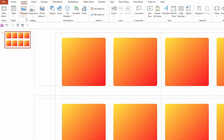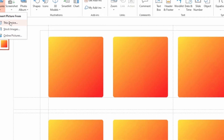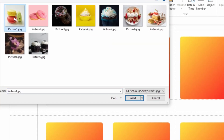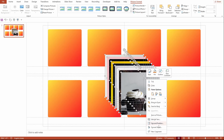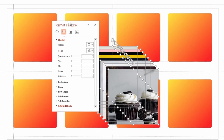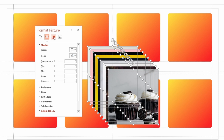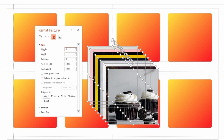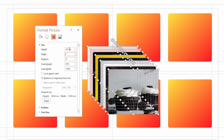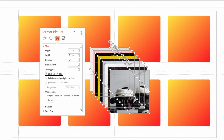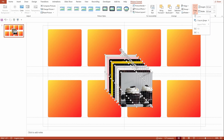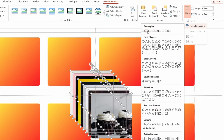Go to Insert > Pictures, then select 'Insert from this device', select your pictures, and hit Insert. Right-click on the images and go to Format Object. Go to Size, disable Lock Aspect Ratio, and set height as 6.5 and width as 6.5. Then re-enable Lock Aspect Ratio and close. Go to Picture Format > Crop > Crop to Shape and select the Rounded Rectangle.